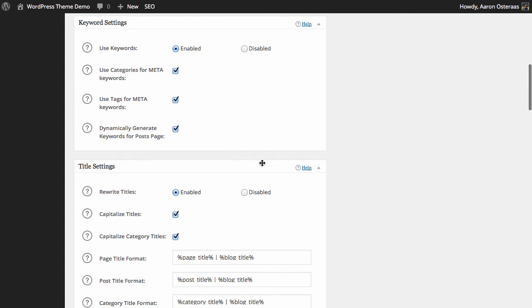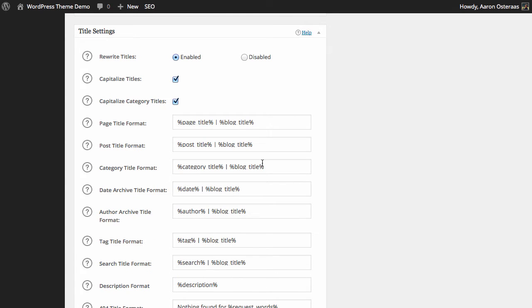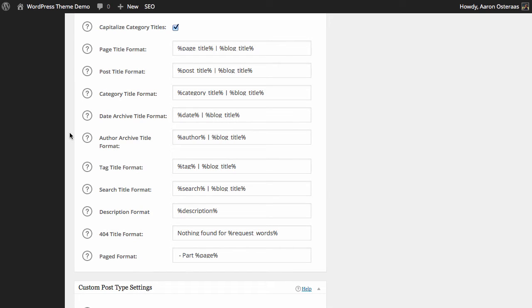Then we come down to the title settings. The first one is rewrite titles, and you want to have that enabled. The reason is so the plugin can go ahead and perform what it needs to in order to create the correct titles for each page and post on your website. You definitely want to have 'capitalize category titles' enabled as well, though they are automatically enabled by the plugin — all they do is capitalize the first letter of each word, which can look a lot cleaner in search results.